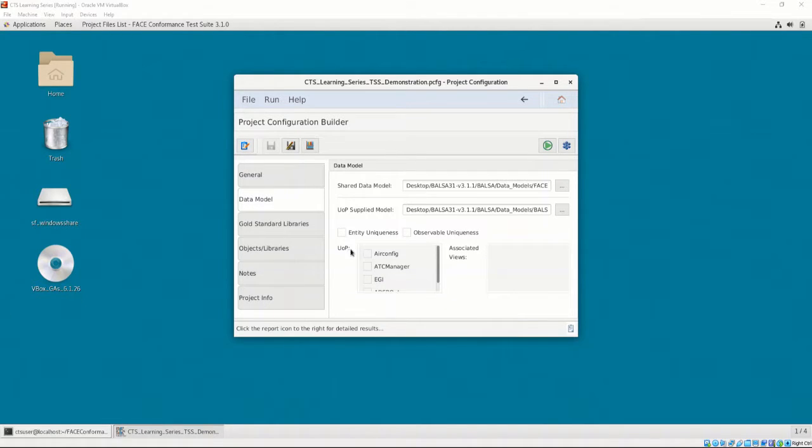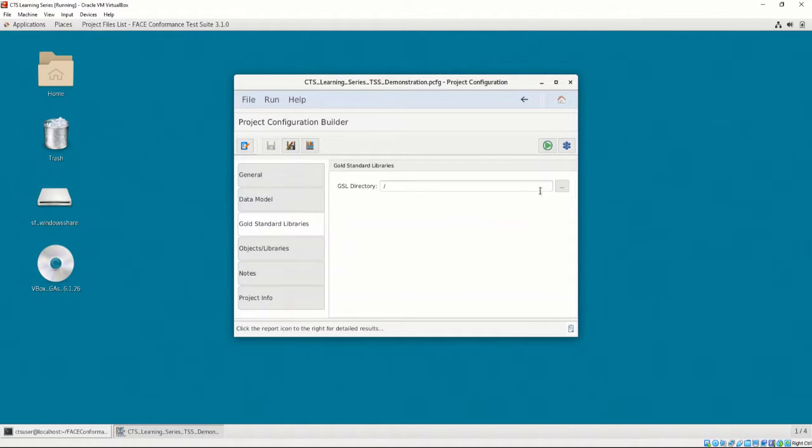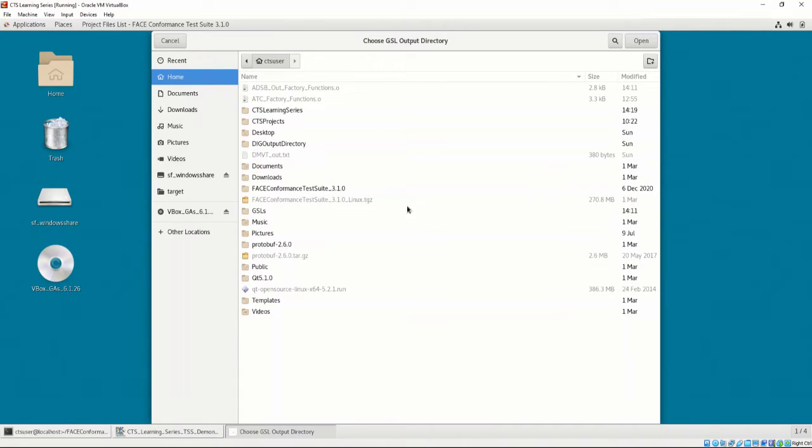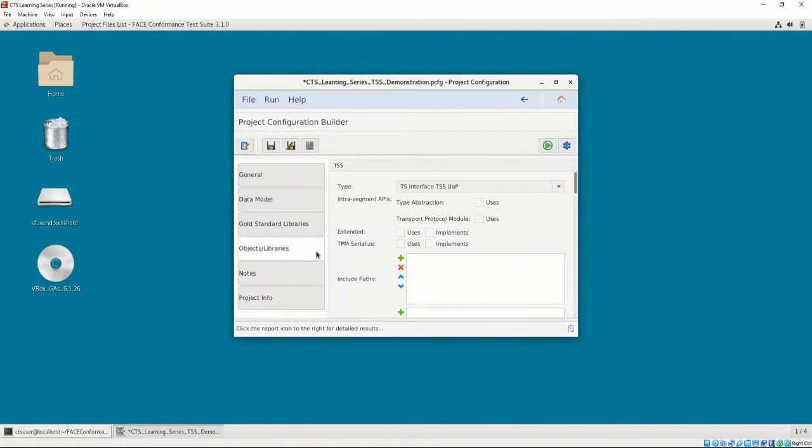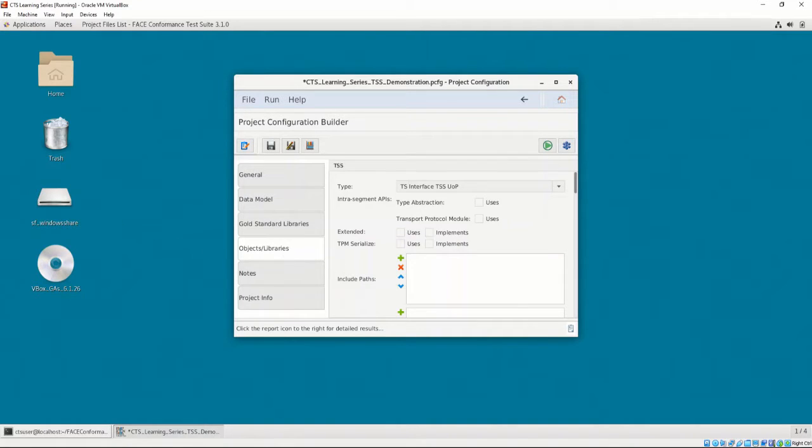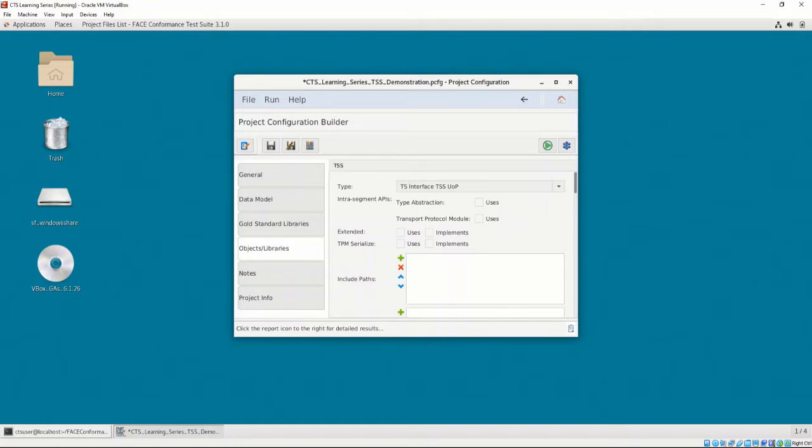In the Gold Standard Libraries tab, let's provide the location of an empty folder. We will set this as Home CTS User GSLs. In the Object Libraries tab, we must then supply the Include Paths and the Include Files for the TSS UOC. It should be noted that the beginning of the TSS Objects Libraries tab is different from the PCS and PSSS Object Libraries tab.